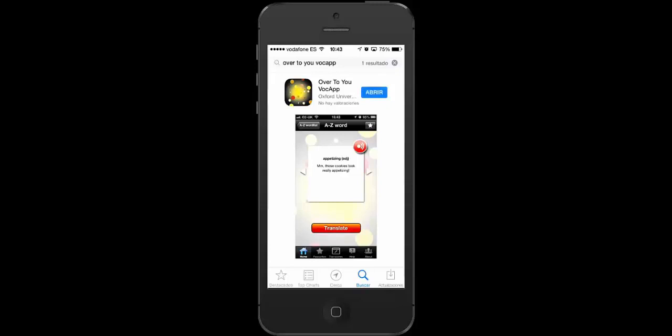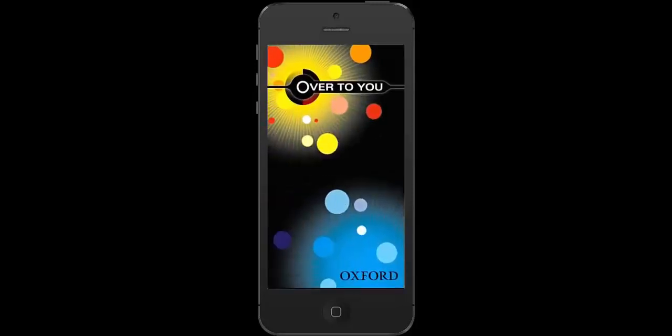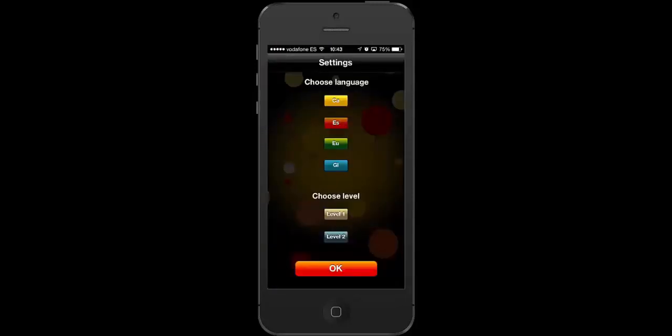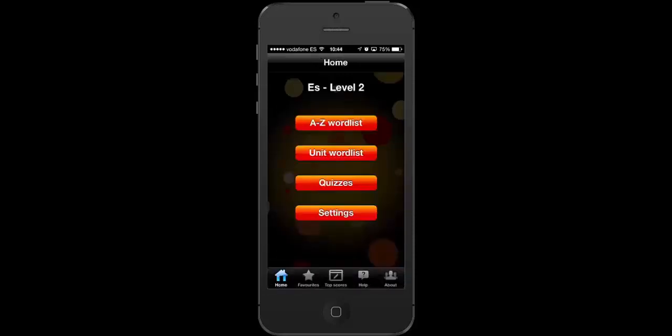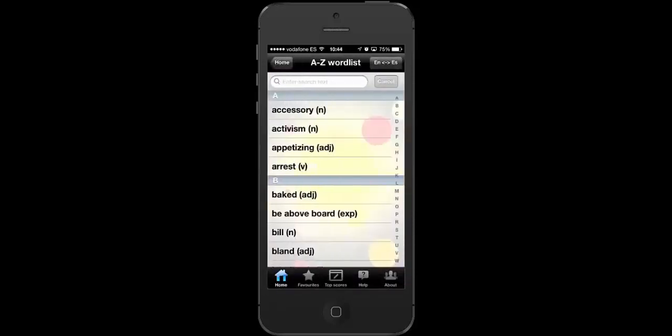Open the app and choose your language. Then enjoy learning English with unit-specific vocabulary lists and fun quizzes.